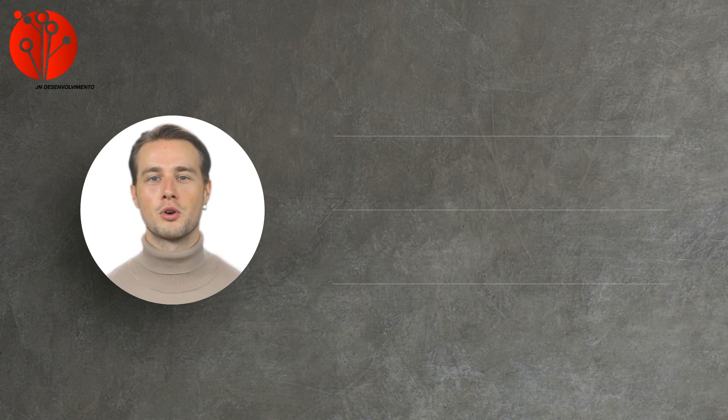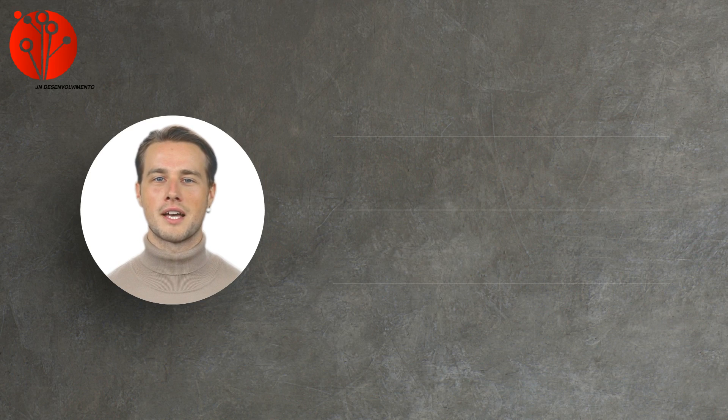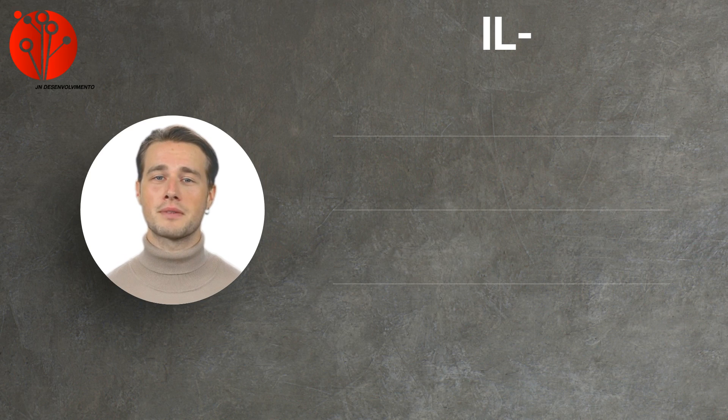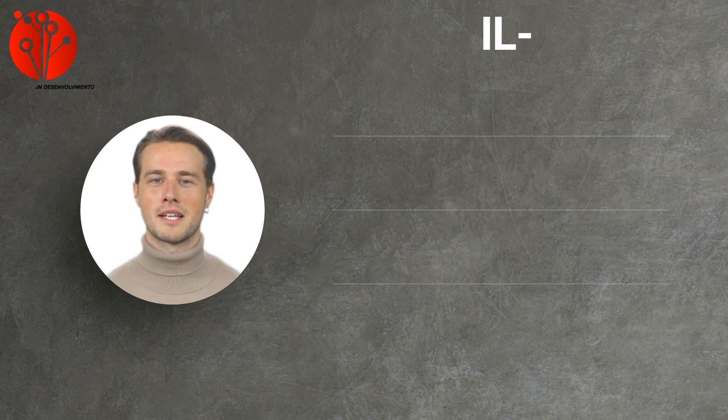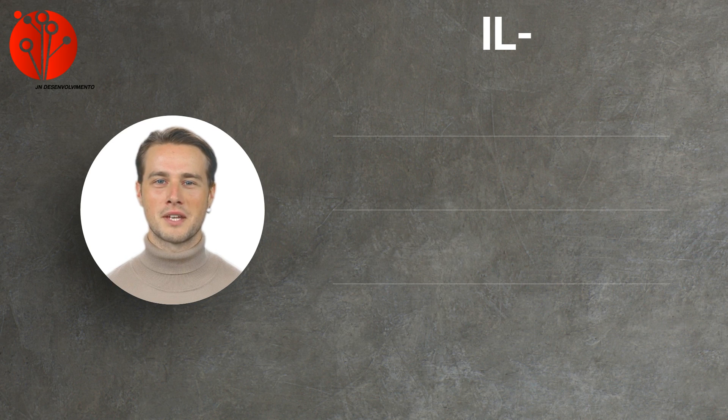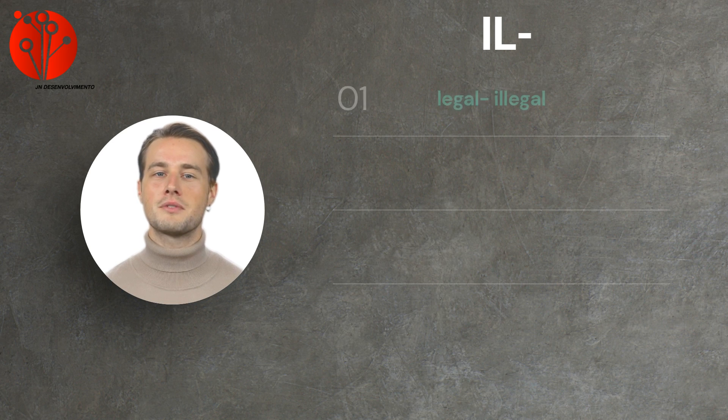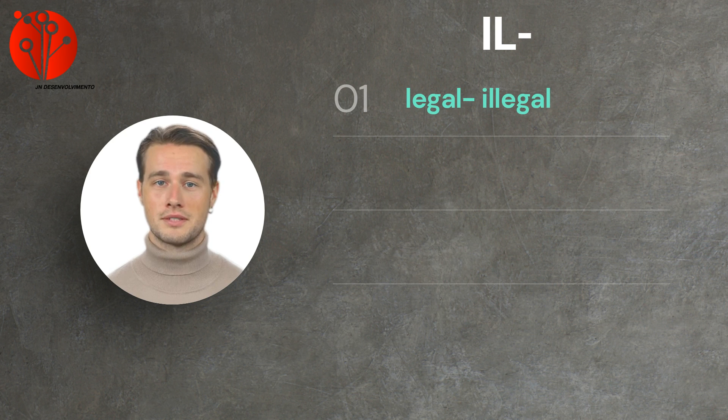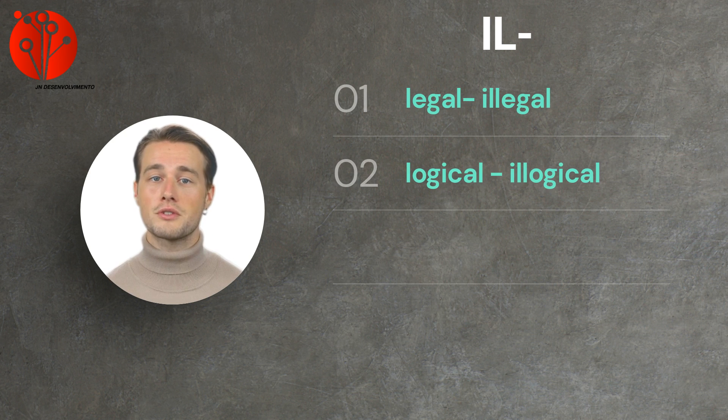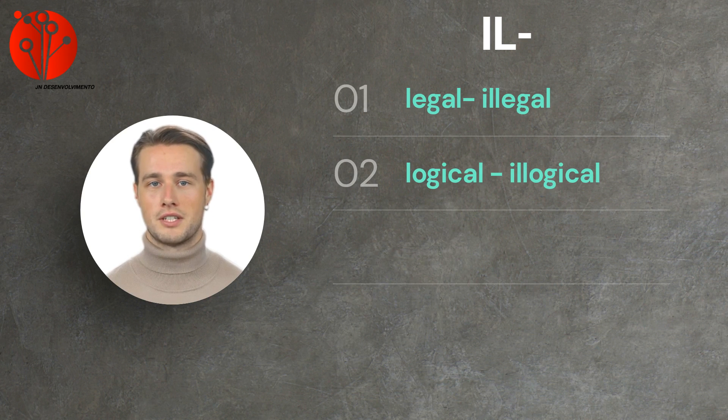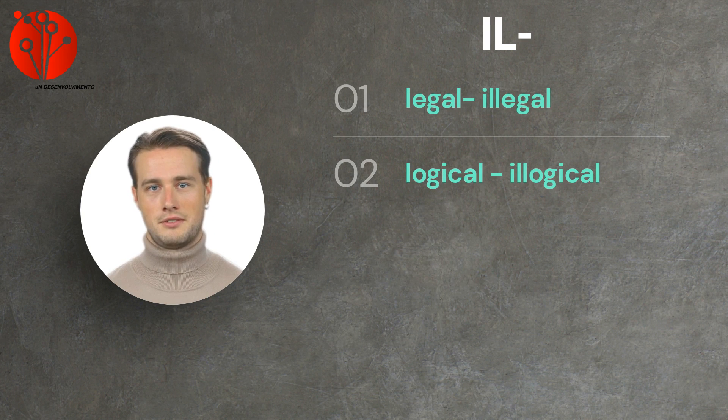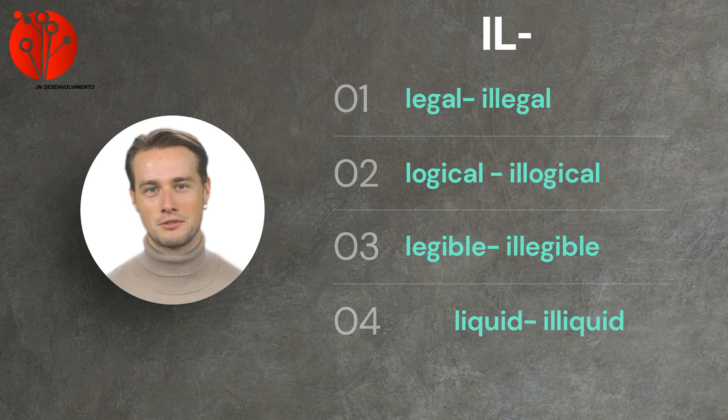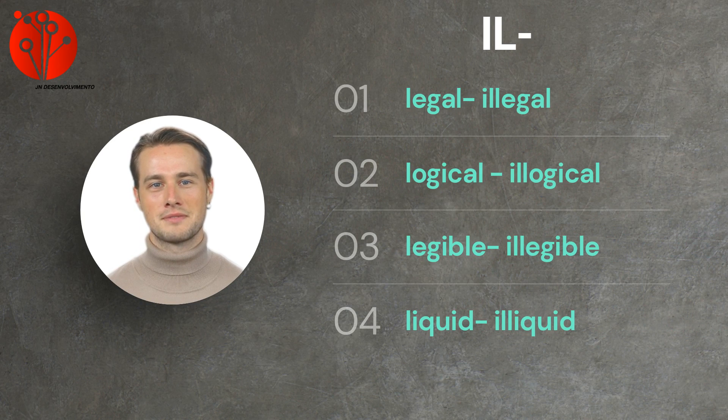Let's explore more. IL, which is used to indicate the opposite or negation of something. It is used before words starting with L. As in, legal changes to illegal. Second, logical changes to illogical. Third, legible changes to illegible. And fourth, liquid changes to illiquid.